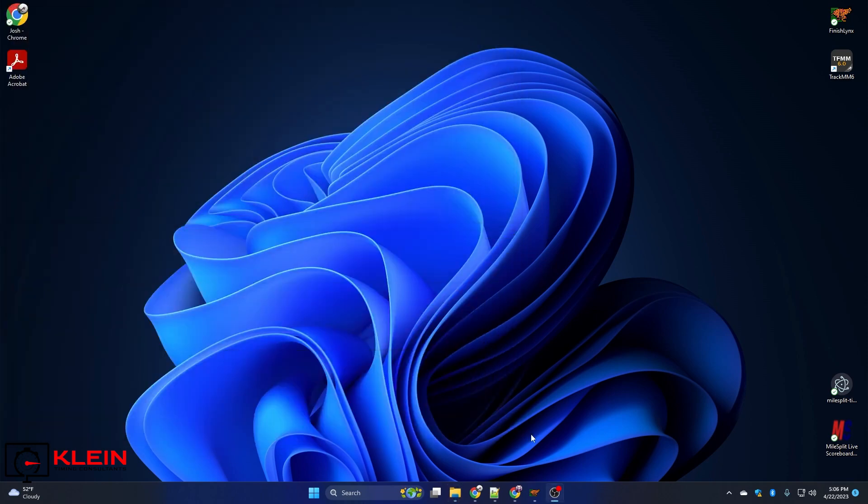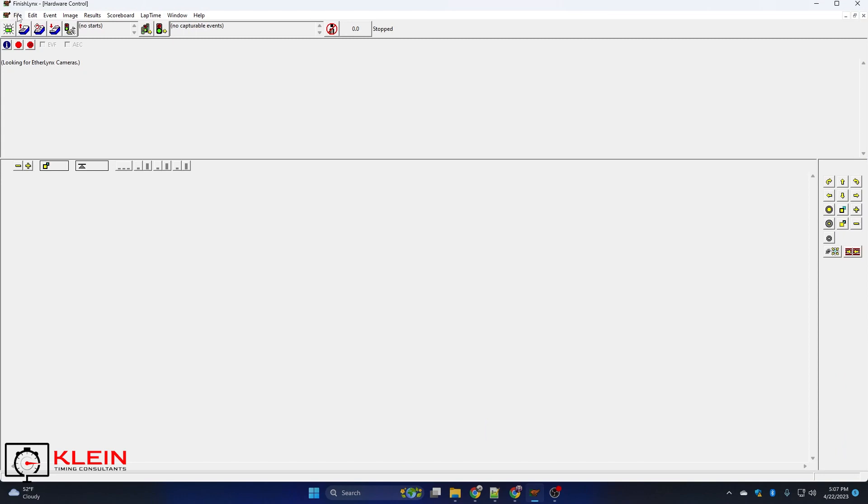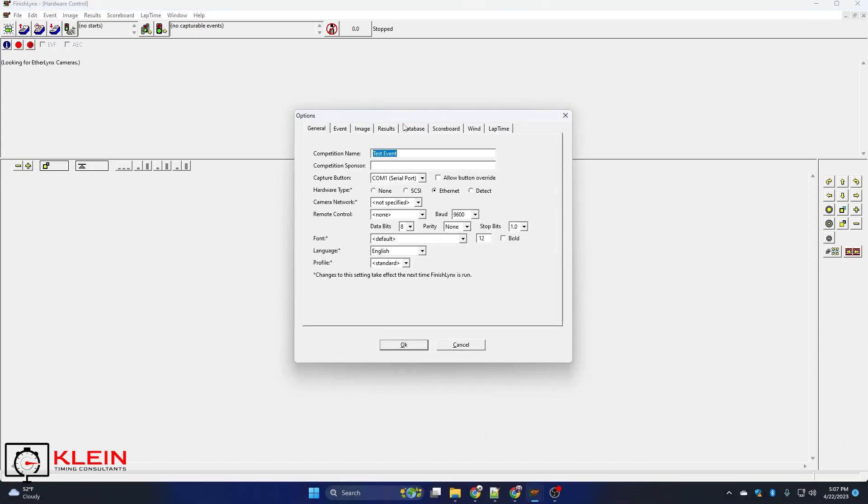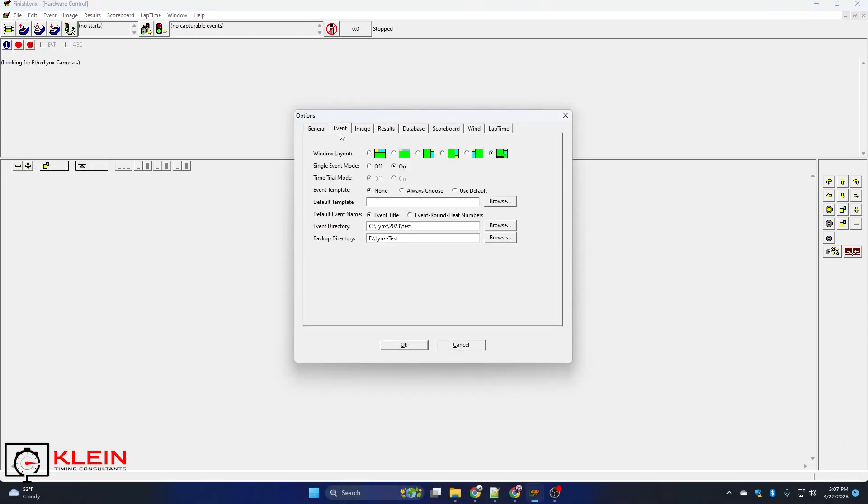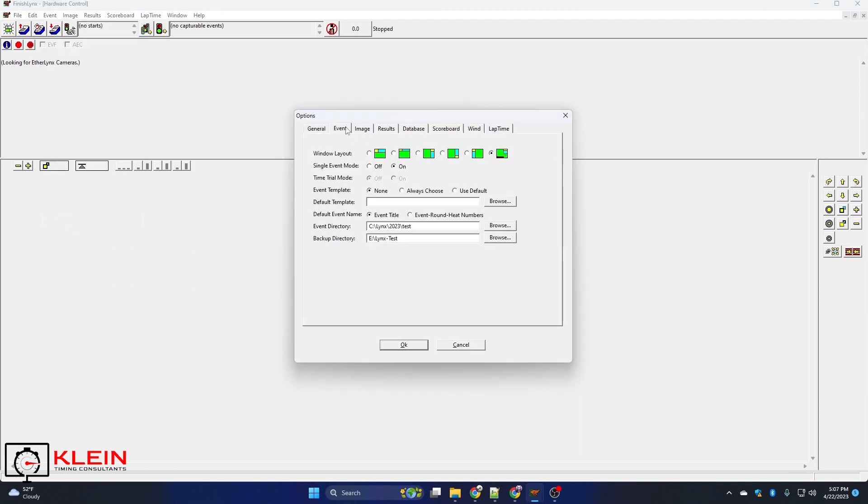So within Finish Links let's go ahead and get that set. You can either click on file and options and go to the event tab or you can click on event and options and it'll open right on that tab.